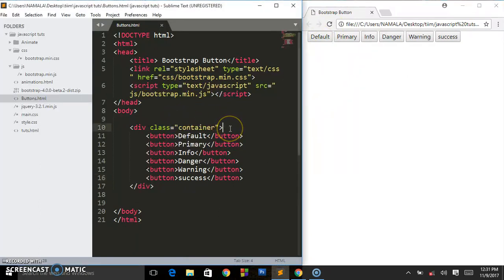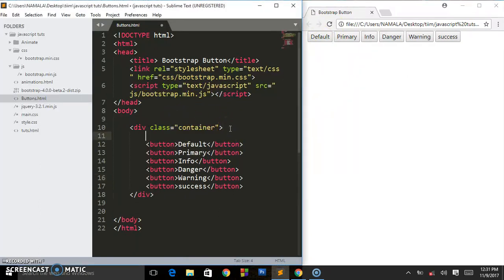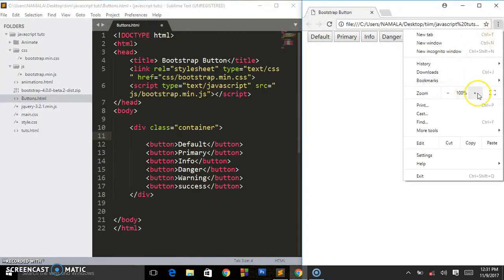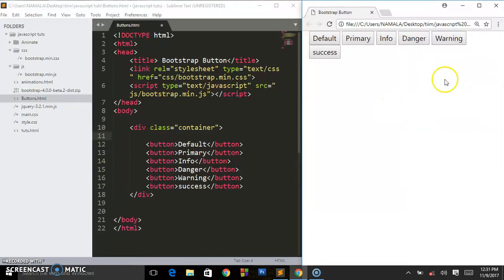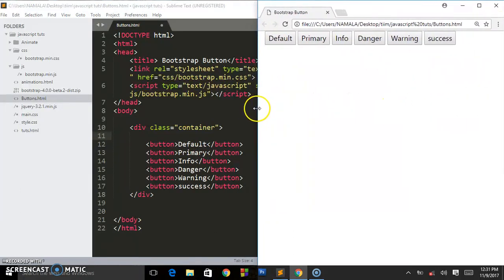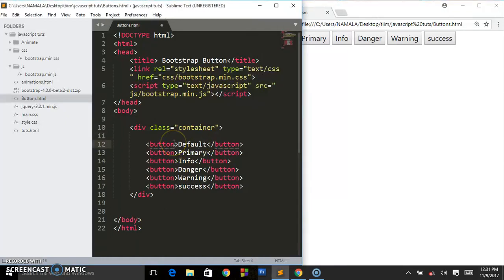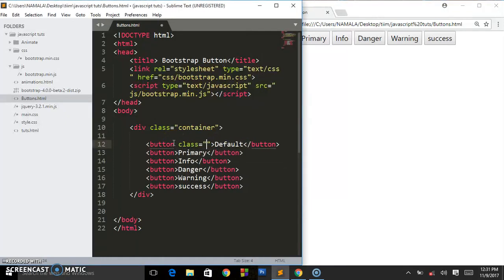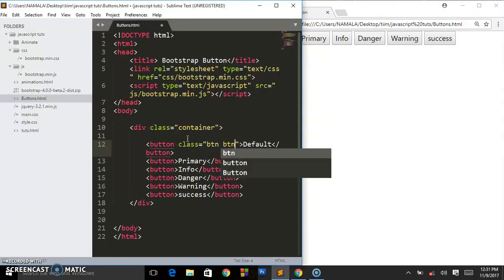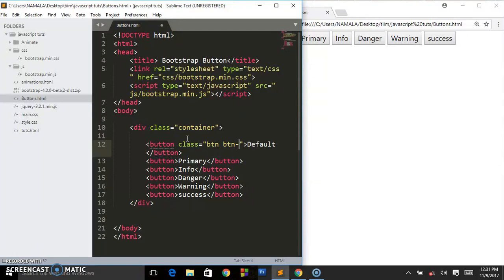So let's put some border. I'm going to let me zoom in so that you can see the real stuff we are talking about. Now to design this, you have to put a class. Now this one, the class is btn - you have to put btn, you say btn again dash default.